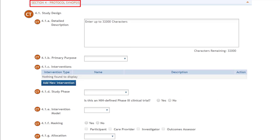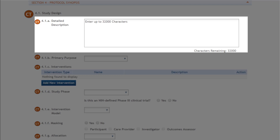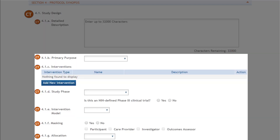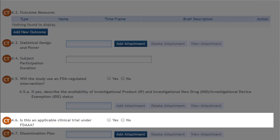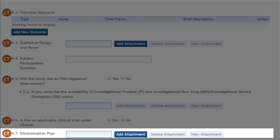Section 4 is the Protocol Synopsis, which is only for studies involving independent clinical trials. It includes a detailed description of the objectives of the study, a series of additional fields related to study design, and the ability to provide at least one but up to 50 outcome measures. As part of the Forms F update, we added the question: is this an applicable clinical trial under the Food and Drug Administration Amendments Act? The section closes with the dissemination plan attachment.